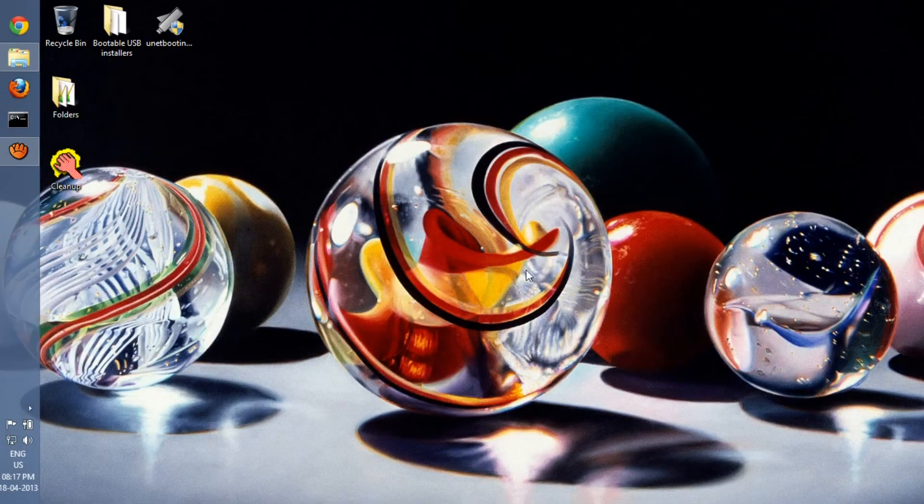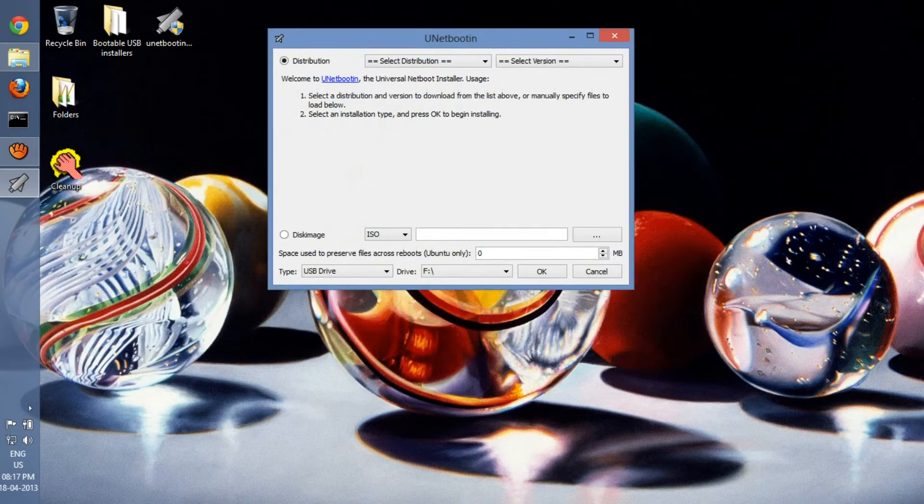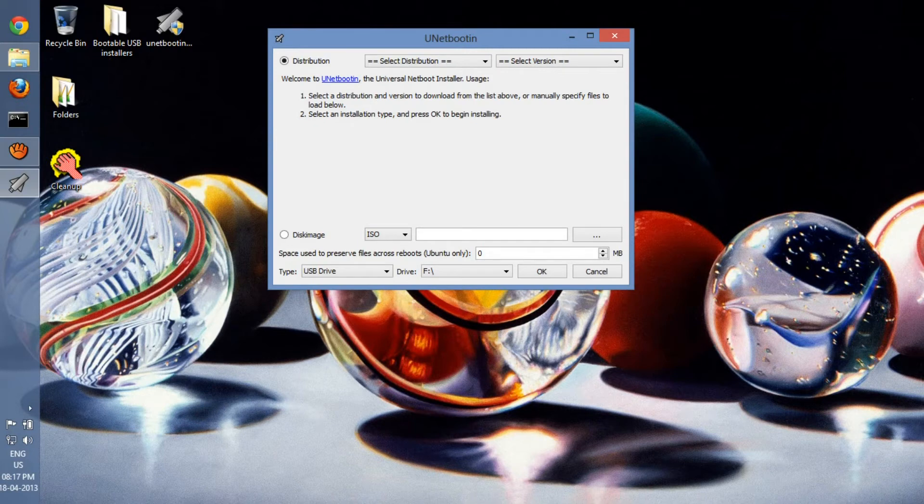Again, you need administrator permission, so make sure that you know the admin password or you're the admin.